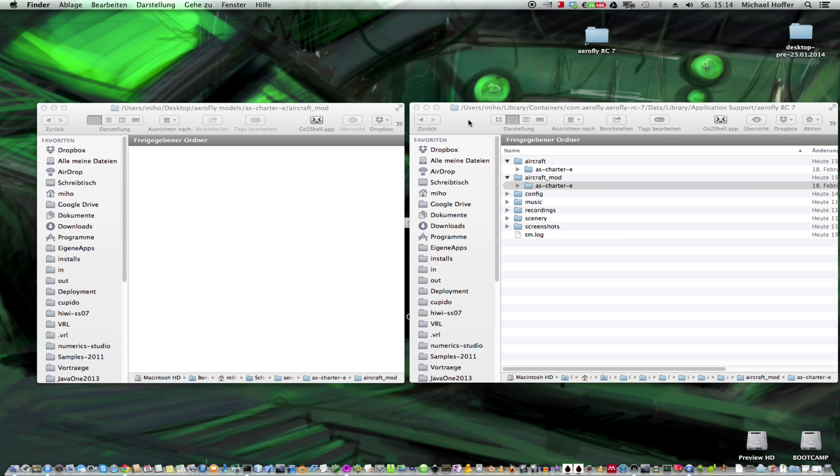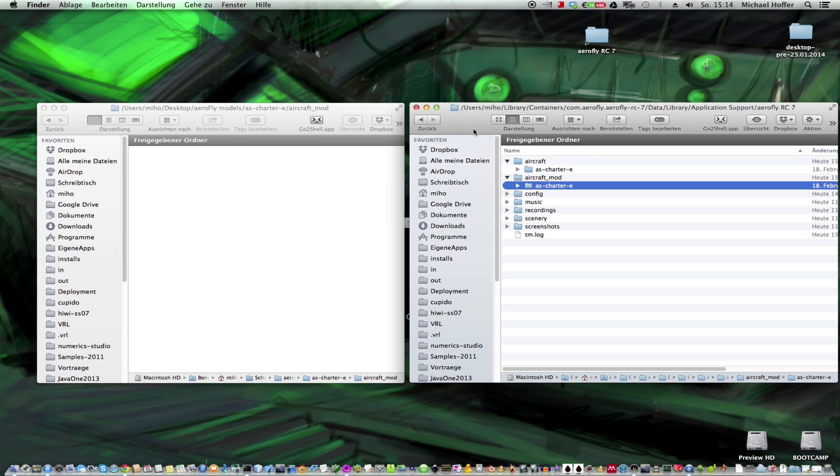The problem here is it's a hidden folder, unlike on Windows, so it's not so easy to actually find out the path.